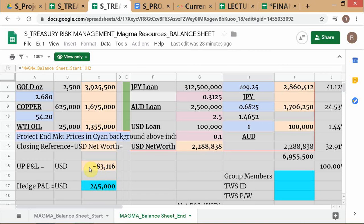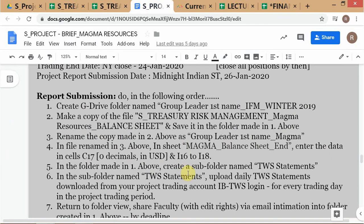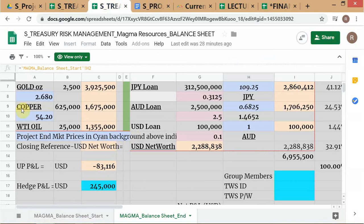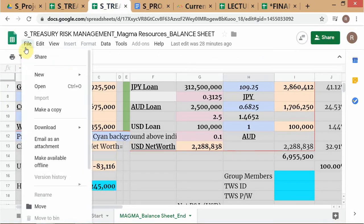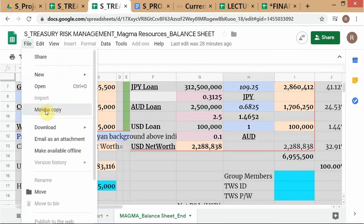The underlying position P&L is only down — it's a loss of eighty-three thousand dollars. Now let's look at the instructions once again. The instructions say: make a copy and save it in the folder made in step one above, which is this folder. So what you do is you make a copy — go to File, Make a Copy.